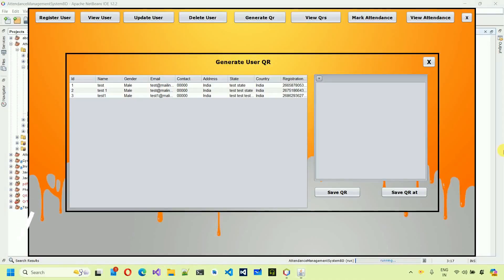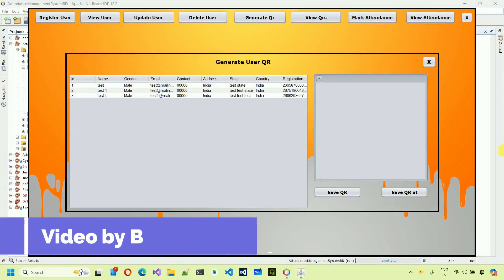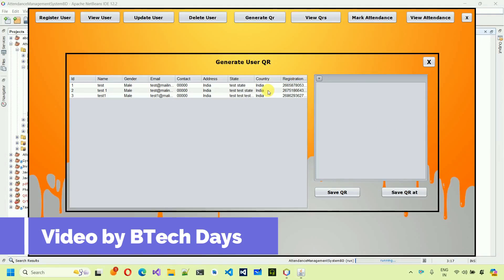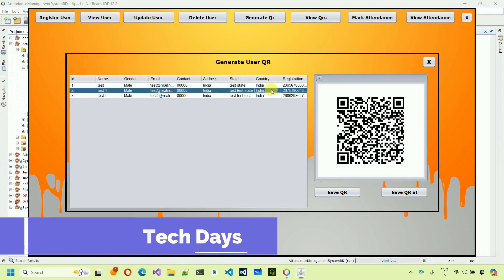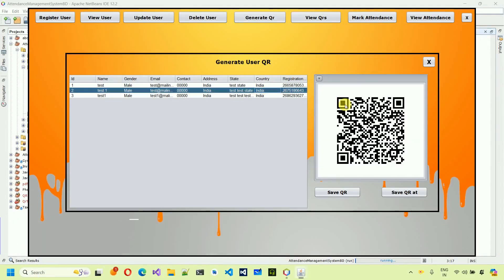Hello everyone, welcome to my YouTube channel. In the previous video we saw how to generate user QR codes and the back-end code for it — whenever we click, the QR code is generated based on data like registration, email ID, etc. If you haven't watched that video, go to the description and check out the link.